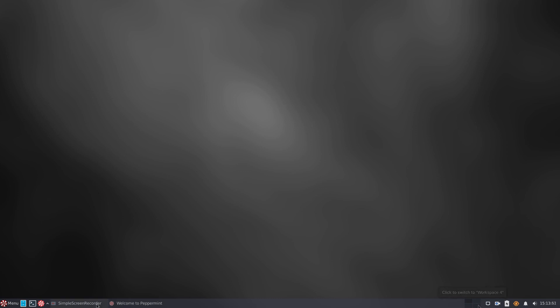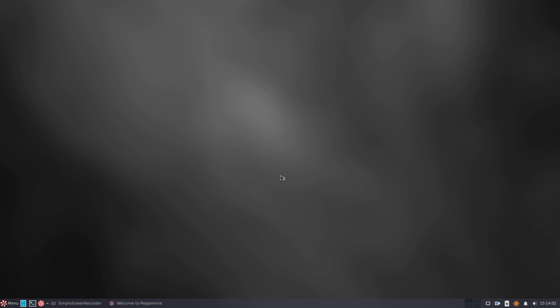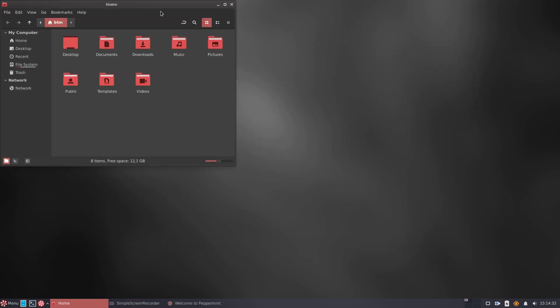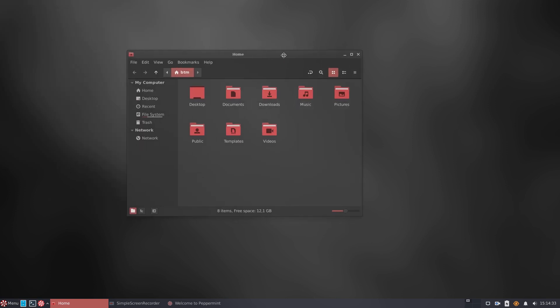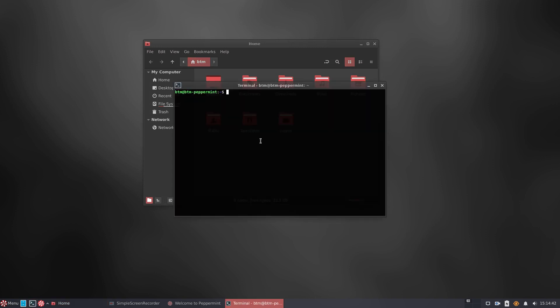While on the left-hand side of the panel there are application shortcuts including the one for Synaptic Package Manager, a classic graphical software manager for Debian-based desktops. The Peppermint OS team has also kept Nemo, the Linux Mint's file manager, as the default file manager in Peppermint OS.